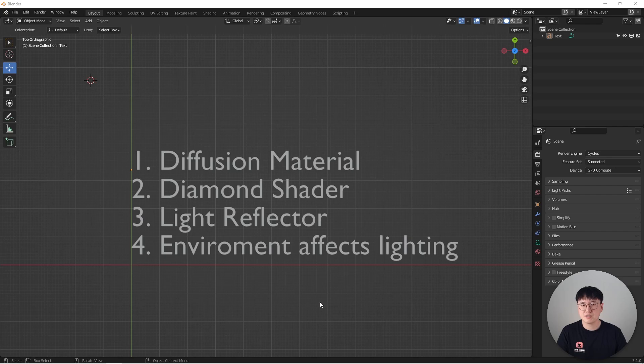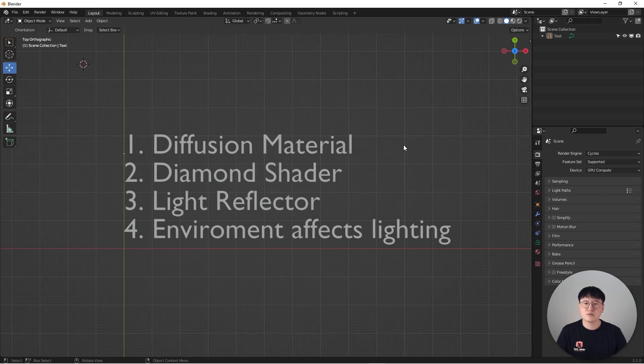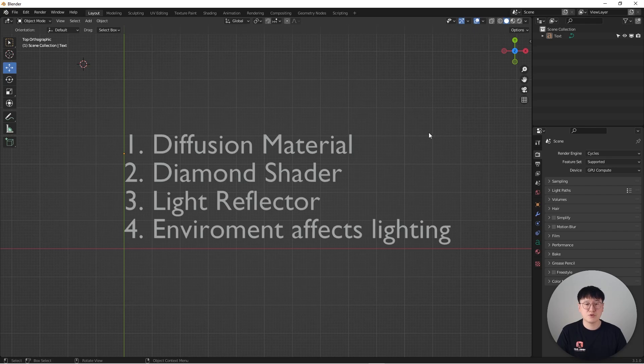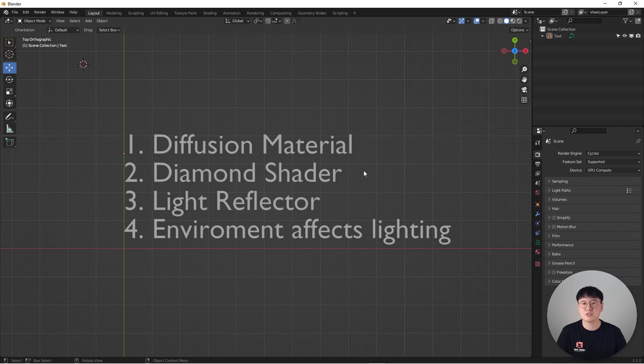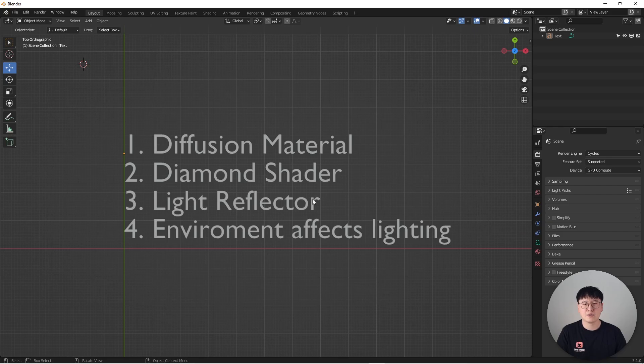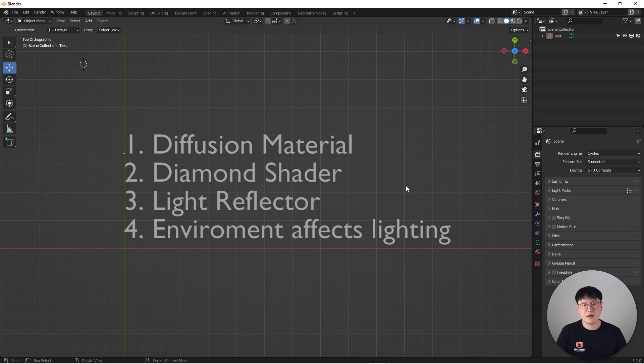As you can see here, these are the topics we are going to cover in this tutorial. We are going to talk about the diffusion material that I used for this lighting scenario, how this diamond shader was built for this particular render, why I use the light reflectors, and lastly how the environment affects the lighting.